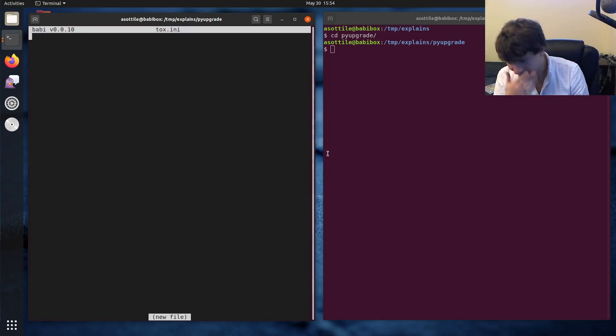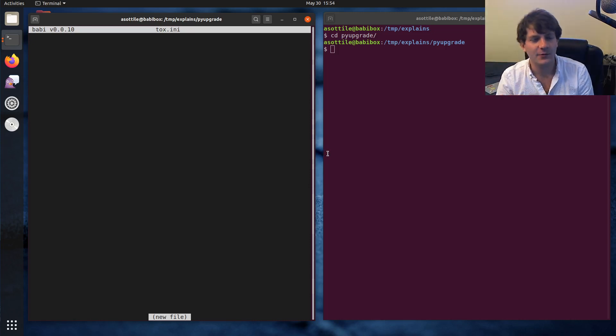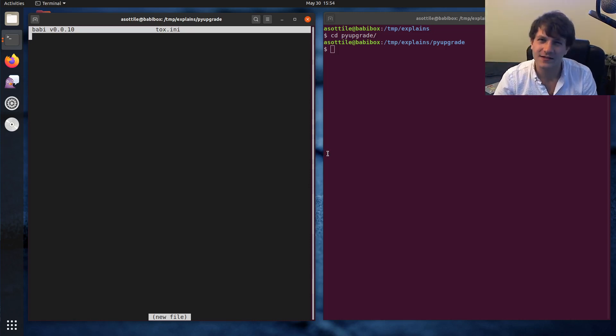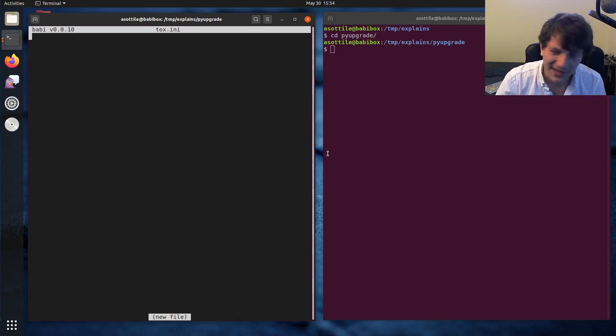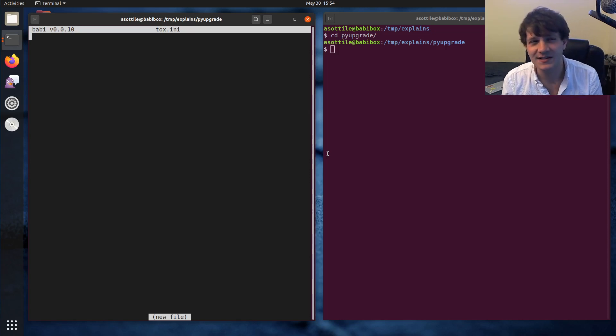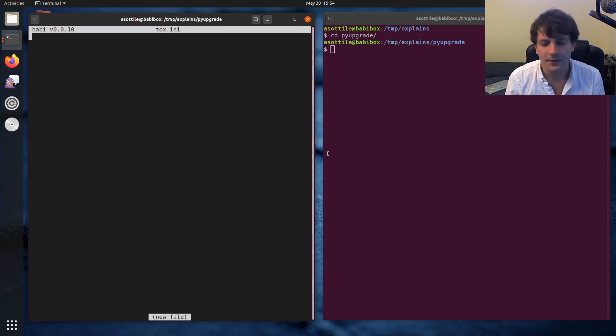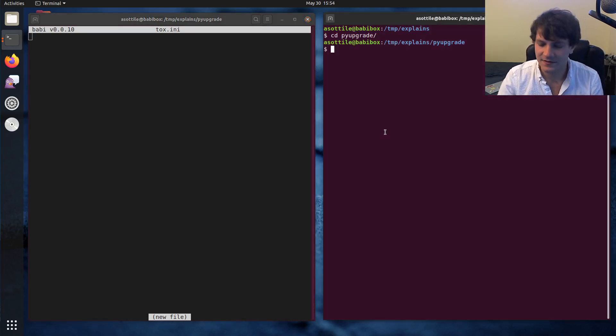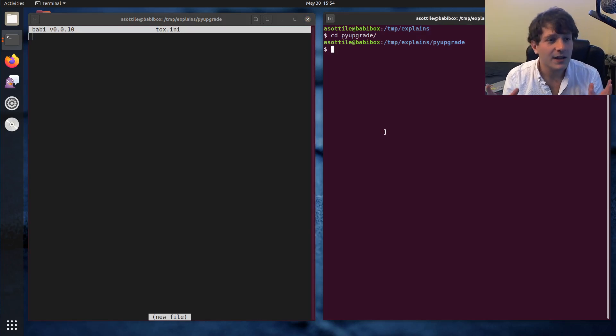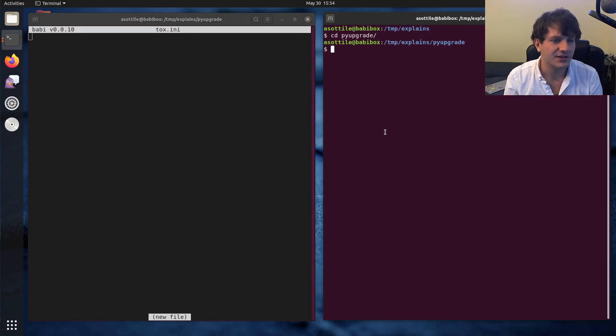So the basics, or at least what I think about when I think about Tox, is that it's a replacement for make that knows things about Python. Now this isn't quite true because it's not exactly a build system. It's more of a command runner than anything else. Whereas normally with make you have inputs and outputs and it does fun stuff like that.